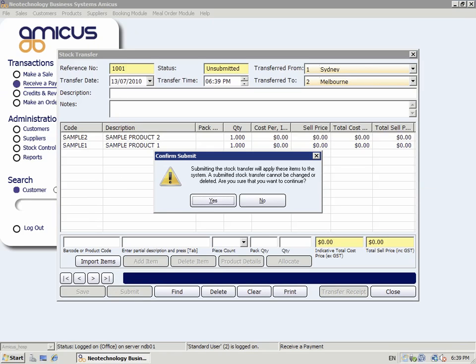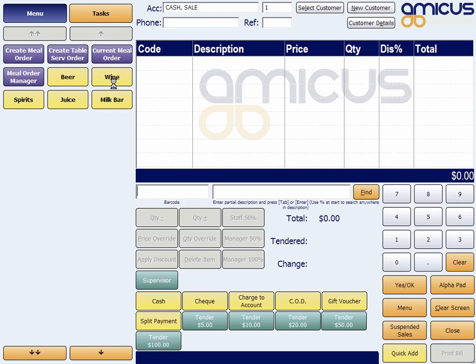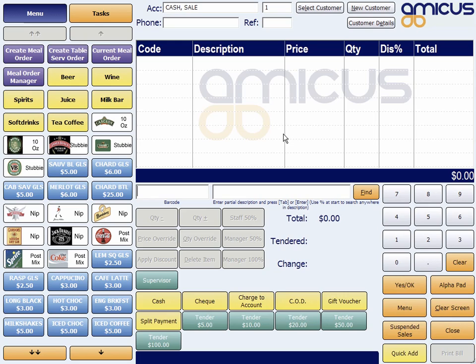And there it is. We can go back to the sale screen. That's it — really quick and easy to use, right from the point of sale.